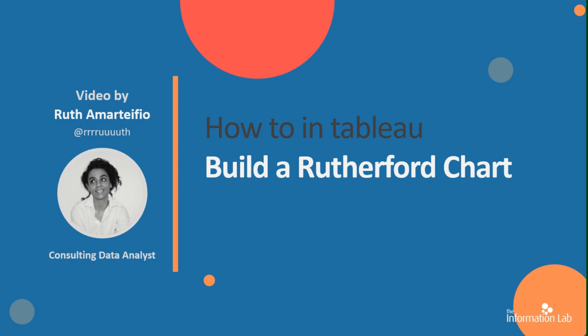Hi, I'm Ruth Amartifio from DataSchool Cohort 15 and I'm going to show you how to make a Rutherford chart using a template.